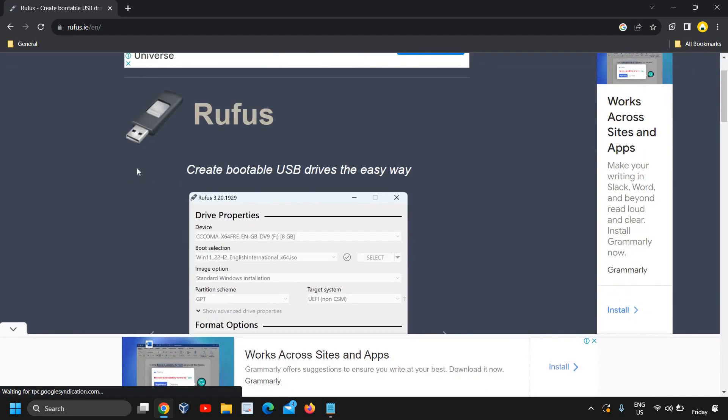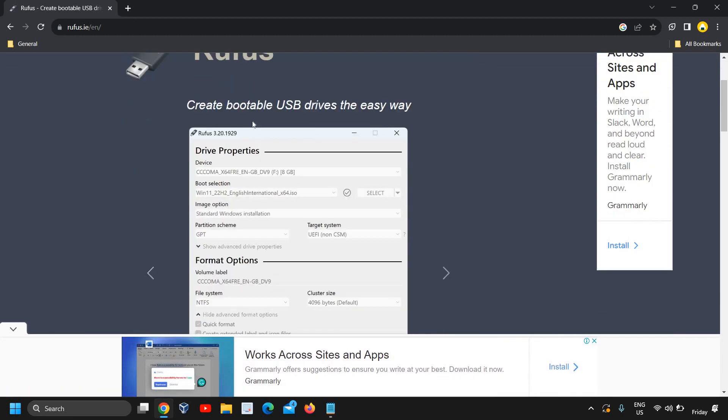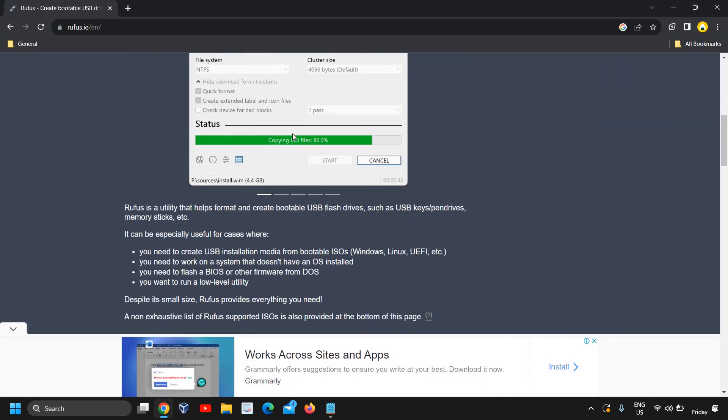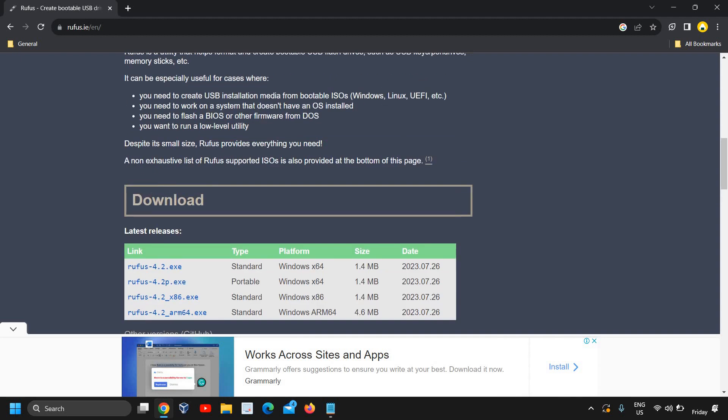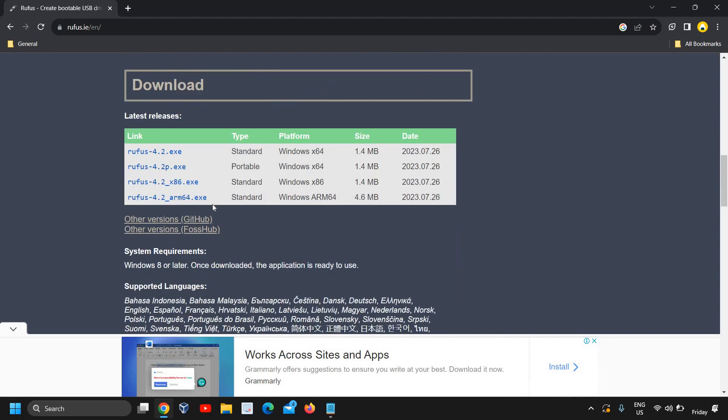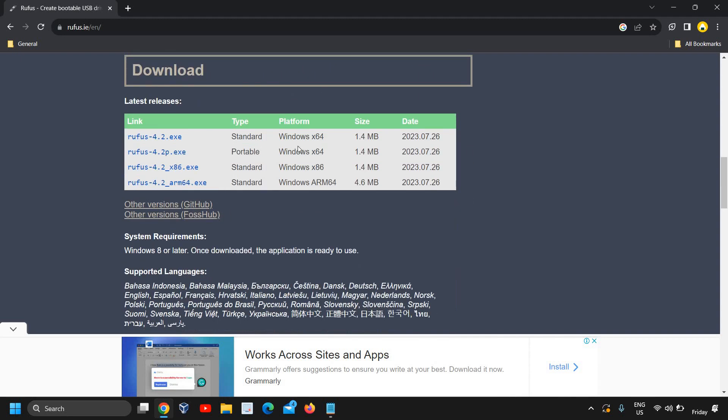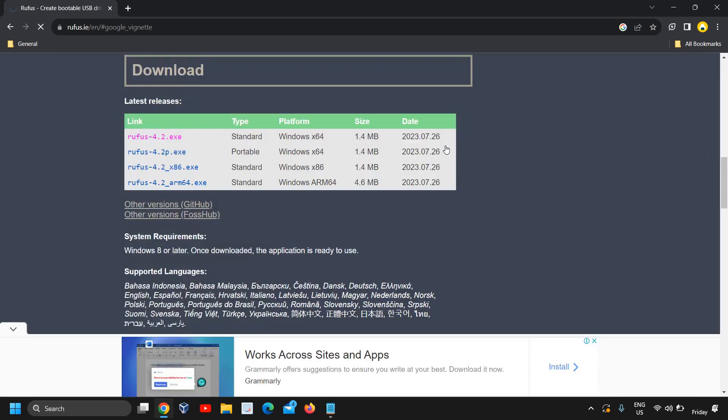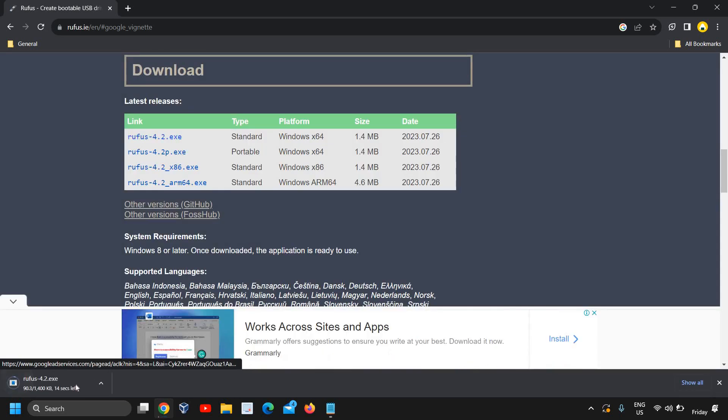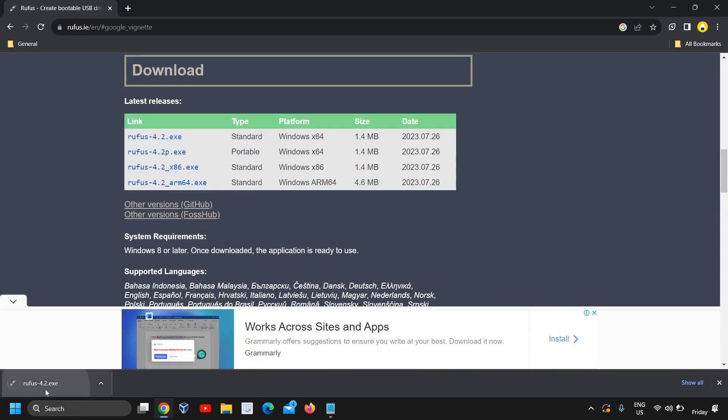Here a window will appear like this: create bootable USB drive the easy way. I'll just click on download from here. It says standard, portable, so we will select the standard one. A window will appear, I'll click on close, and a very small file will be downloaded and we will open it.